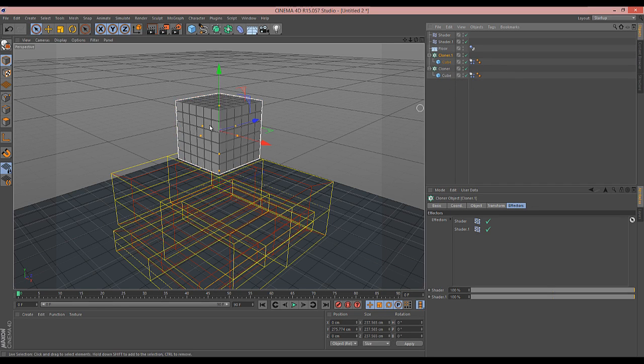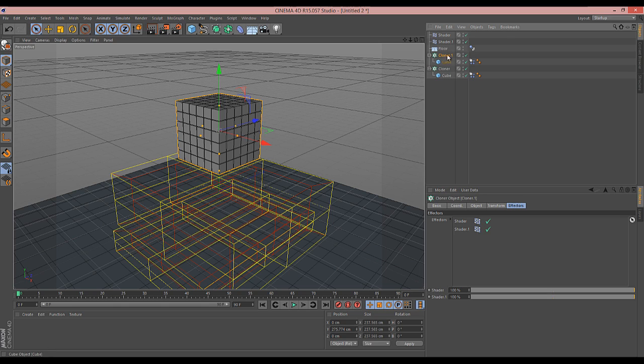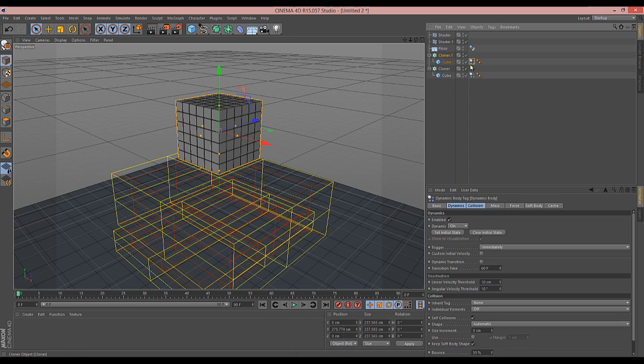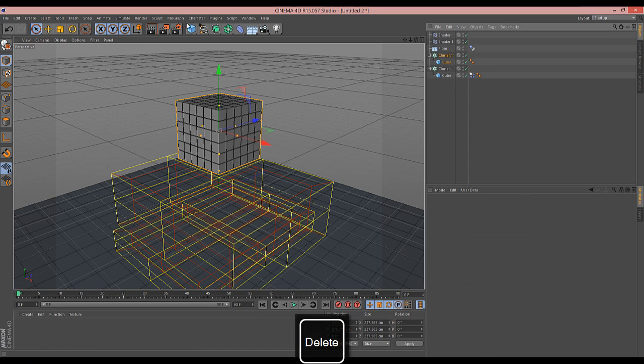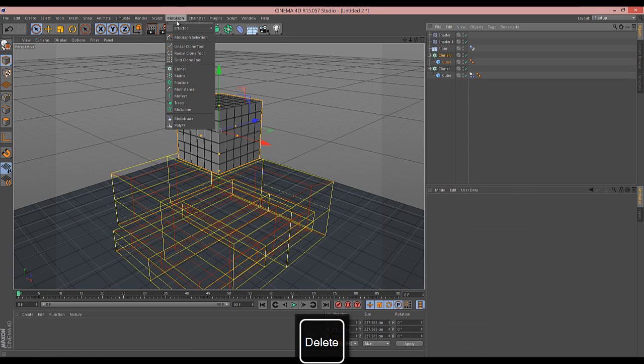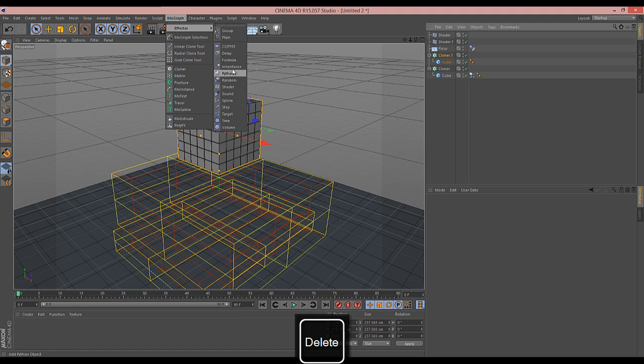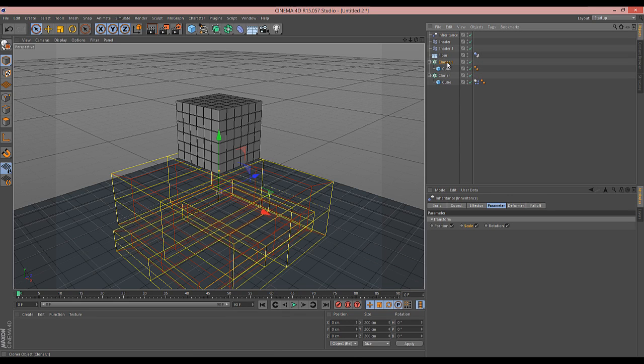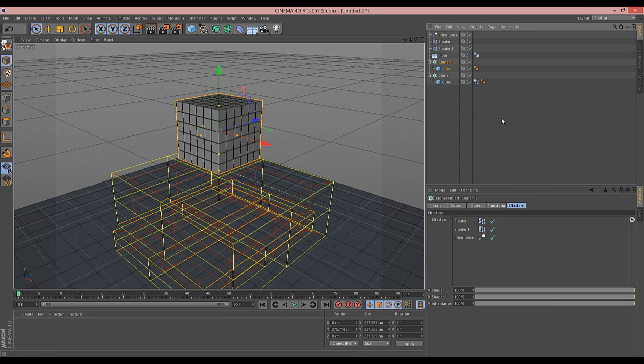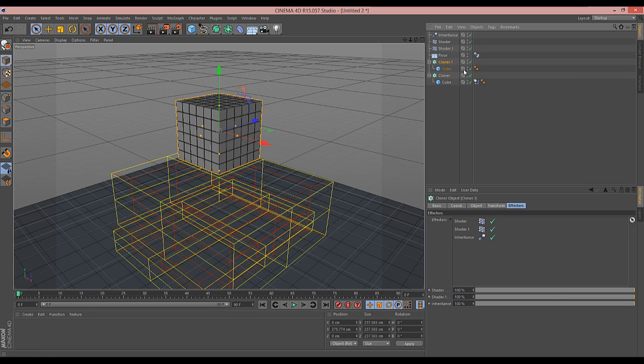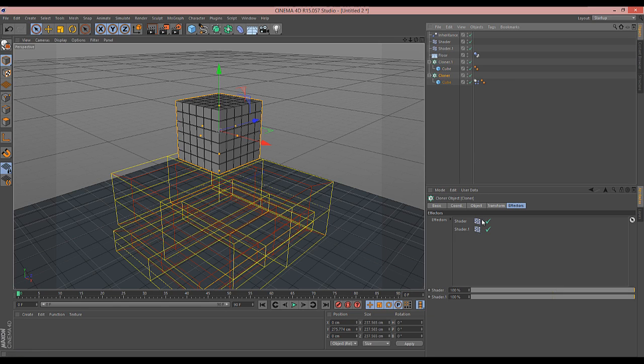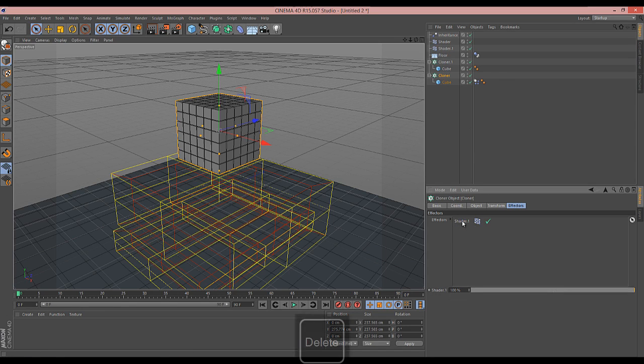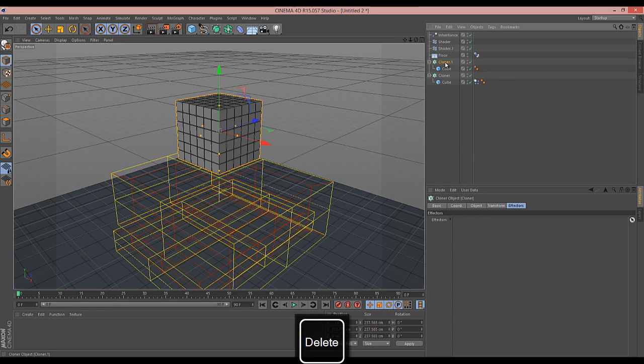I tried a few different things - I tried expresso linking the positions, then I remembered the inheritance effector. Make a copy of the cloner and delete the dynamics tag. Go to MoGraph effector inheritance. Make sure the inheritance is in your cloner one, which doesn't have the dynamics tag. Remove the shaders from your dynamic one.